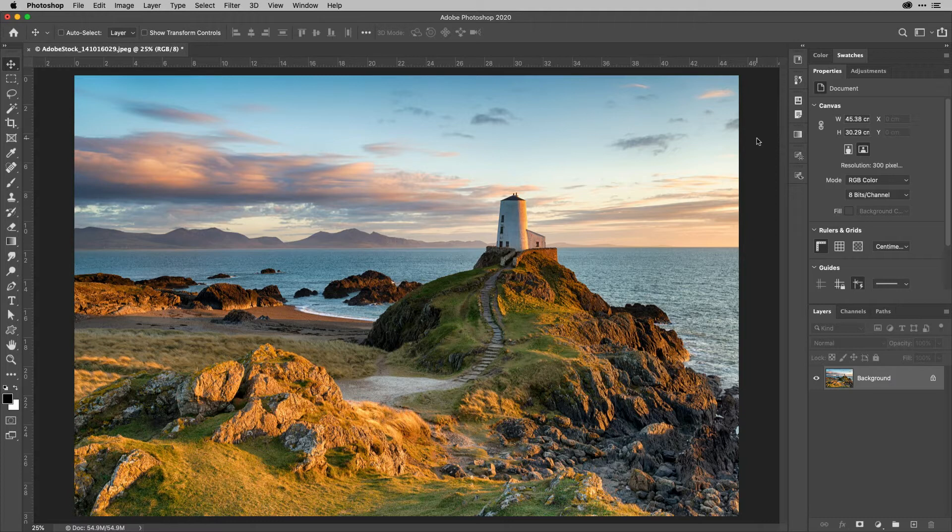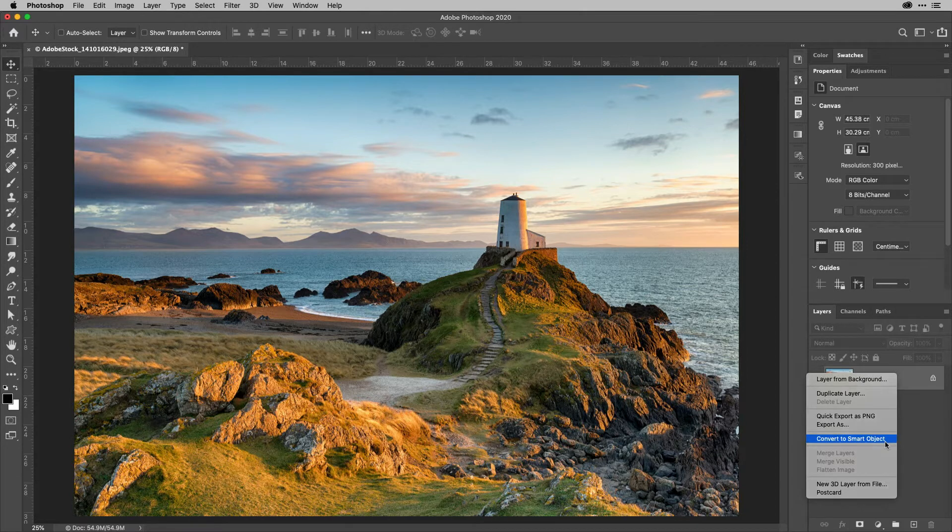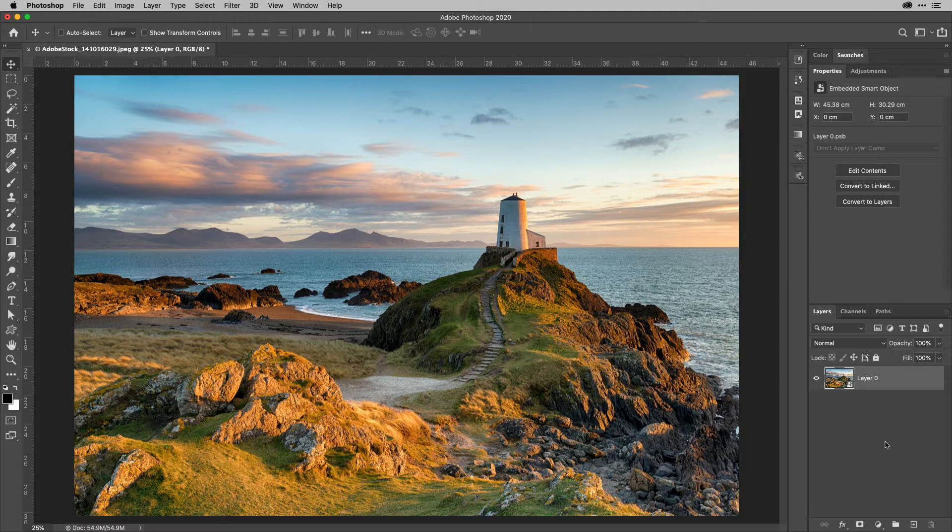Well, now you can try it out. So what I'm going to do here with this image first thing actually is turn it into a smart object because that way I've got the ability to go ahead and make as many changes as I like.